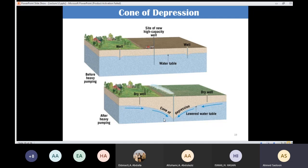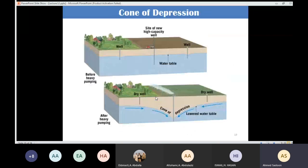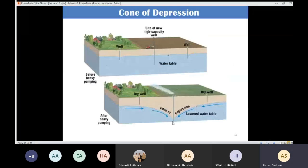A cone of depression is a cone-shaped depression in the water table that forms around a well, especially when a large amount of water is being pumped. The hydraulic gradient increases near wells with a cone of depression.